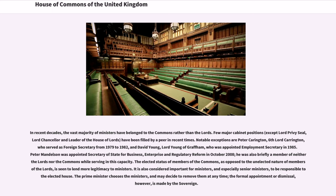In recent decades, the vast majority of ministers have belonged to the Commons rather than the Lords. Few major cabinet positions, except Lord Privy Seal, Lord Chancellor, and Leader of the House of Lords, have been filled by a peer in recent times. Notable exceptions are Peter Carrington, 6th Lord Carrington, who served as Foreign Secretary from 1979 to 1982, and David Young, Lord Young of Graffham, who was appointed Employment Secretary in 1985. Peter Mandelson was appointed Secretary of State for Business, Enterprise and Regulatory Reform in October 2008; he was also briefly a member of neither the Lords nor the Commons while serving in this capacity.